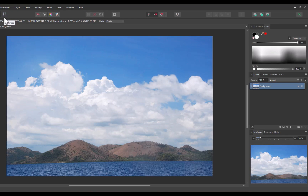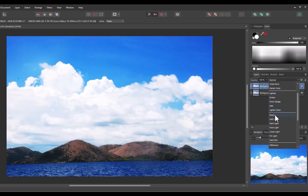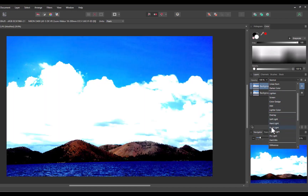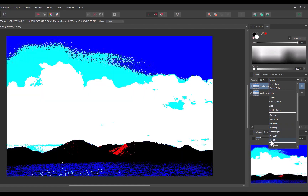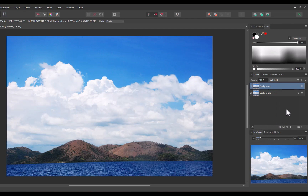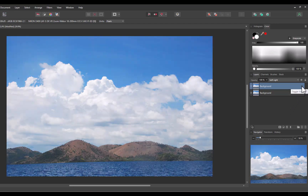Now that we know how the contrast blend mode works, let's discuss five ways it can be used to improve an image. At number one is simple contrast enhancement. This is the simplest way to use the contrast blend mode. To enhance contrast, duplicate the layer. With the top layer selected, choose a blend mode. Soft light gives the best results, as it retains detail in both highlights and shadows — the rest give too harsh an effect. As you can see, it's an improved result with deeper blacks and more vivid color.